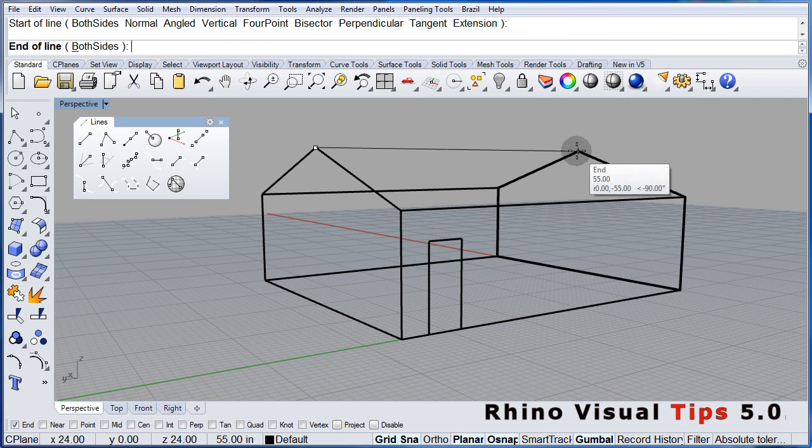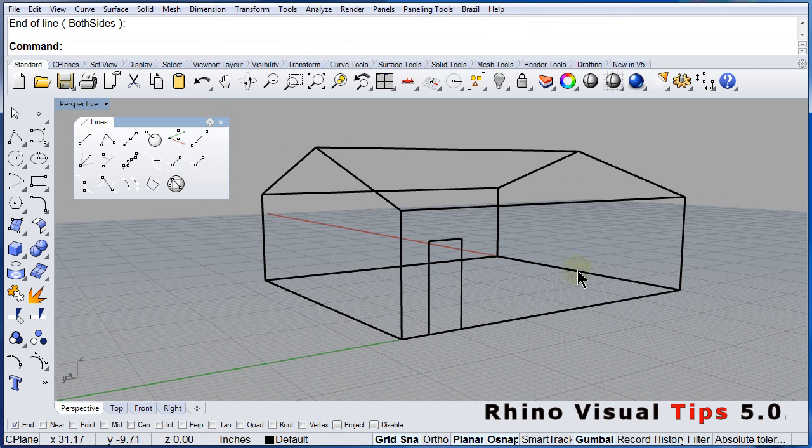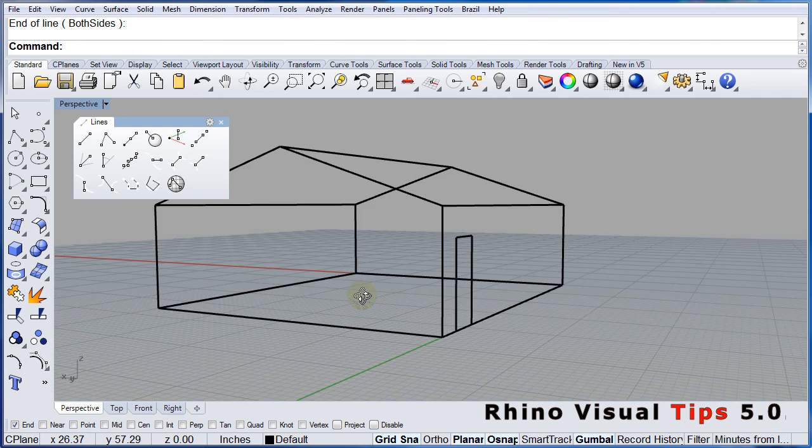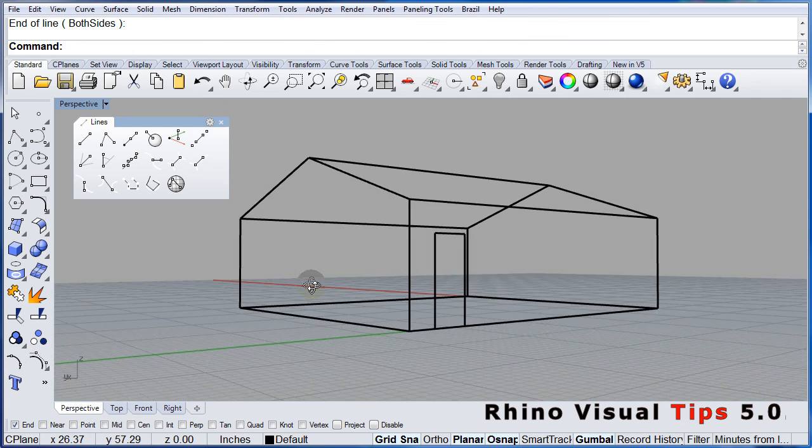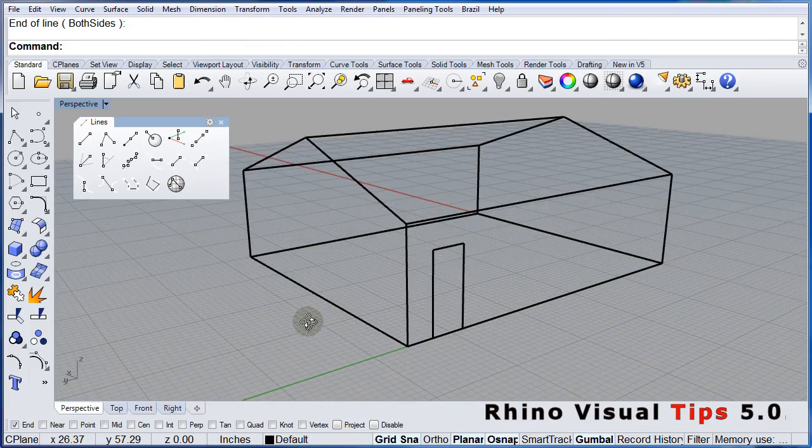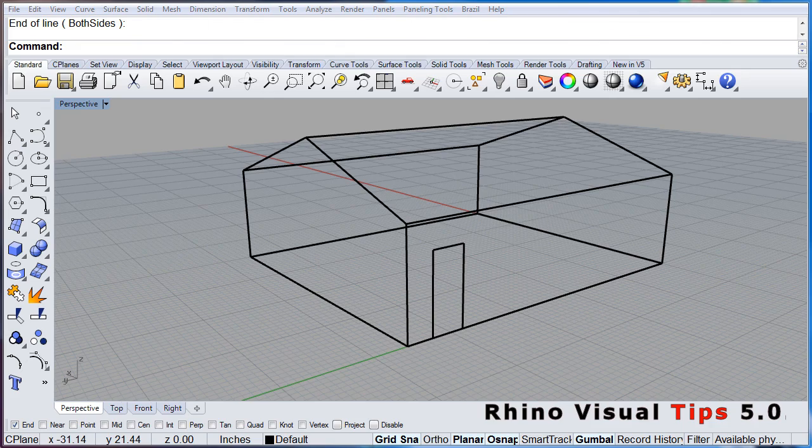End point. End point. End point. And there we have the 3D wireframe house. Practice. Practice. Practice.